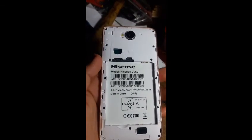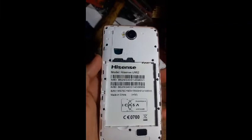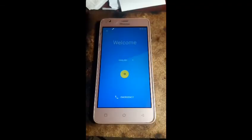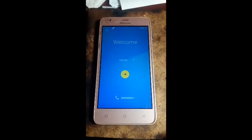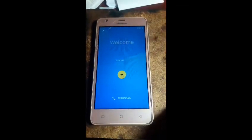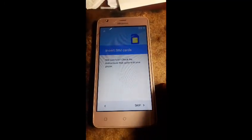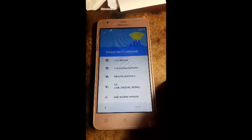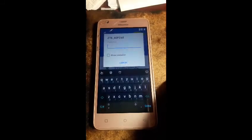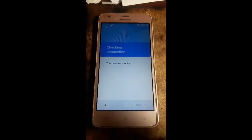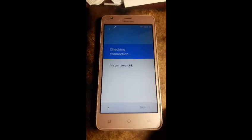Assalamu alaikum. Today I want to open Google ID. After that, you are putting it — okay, you want that Google ID. After then you are clicking here, then clicking, then press Wi-Fi. Now I am putting Wi-Fi password, and after then I am putting the password.